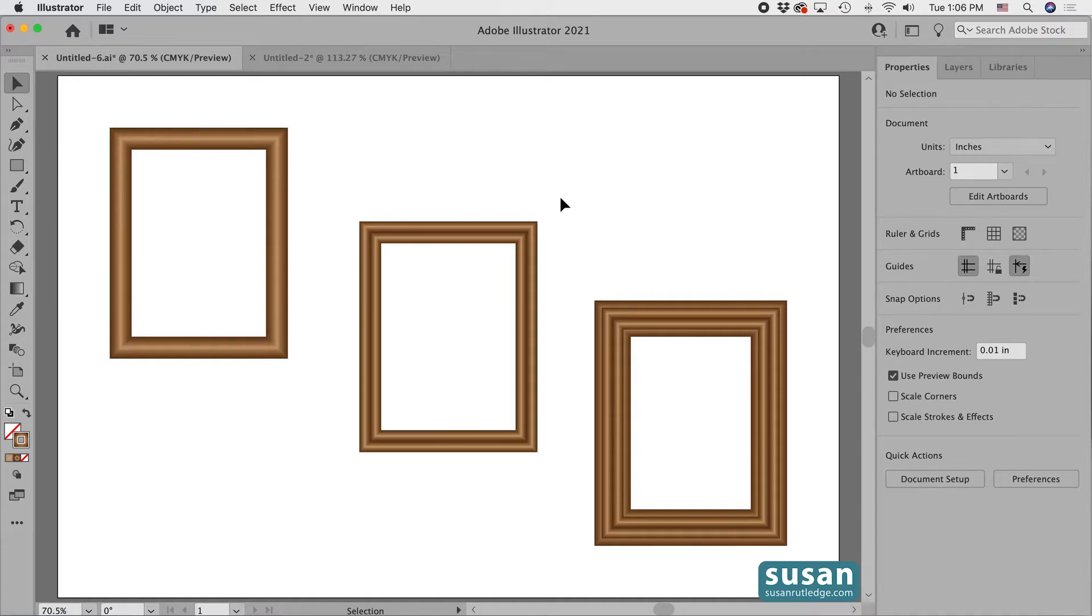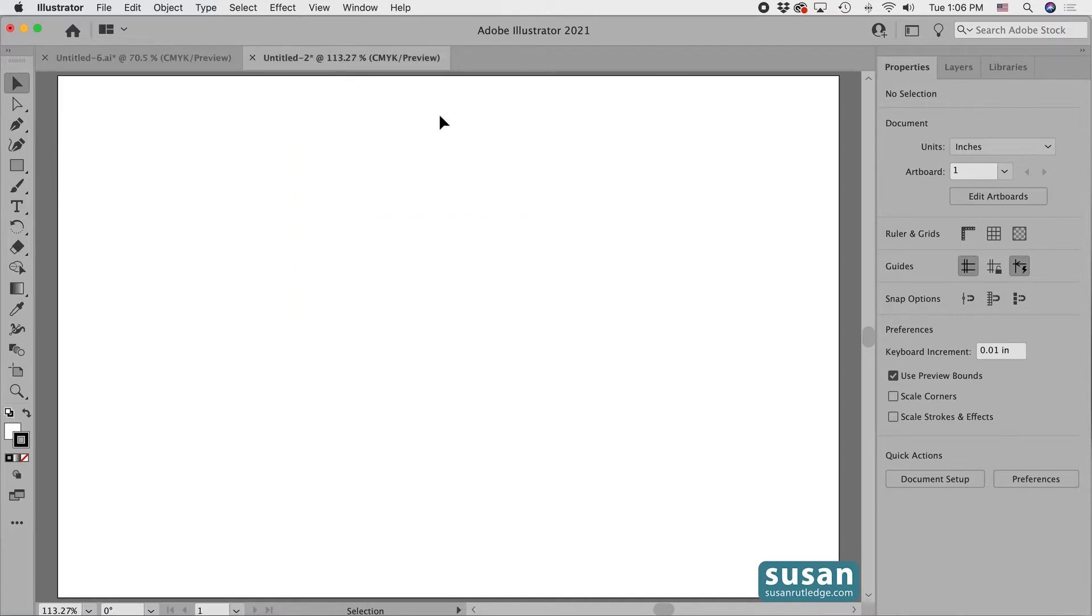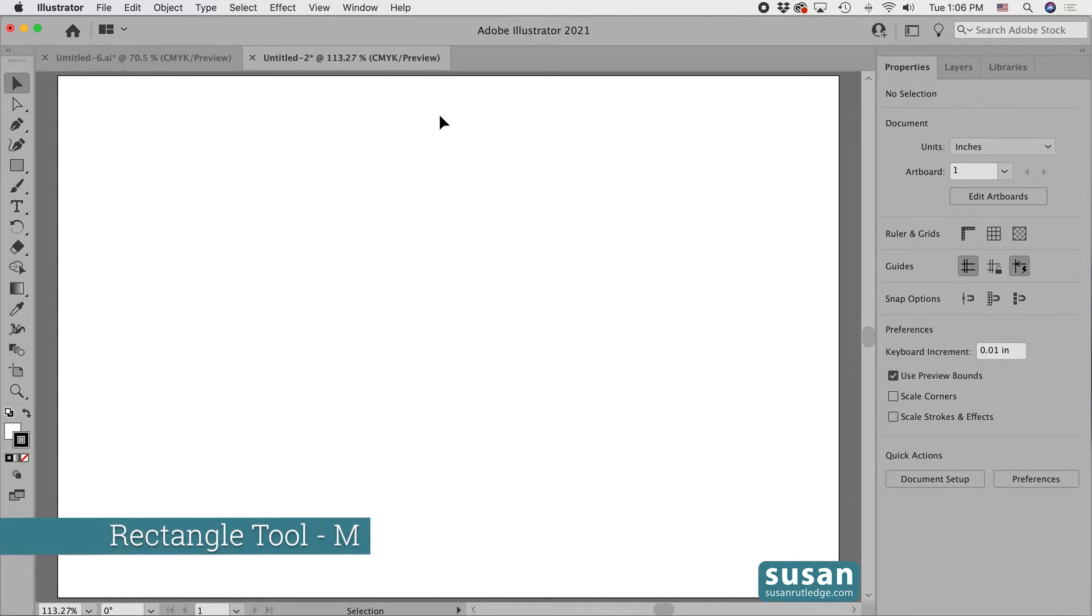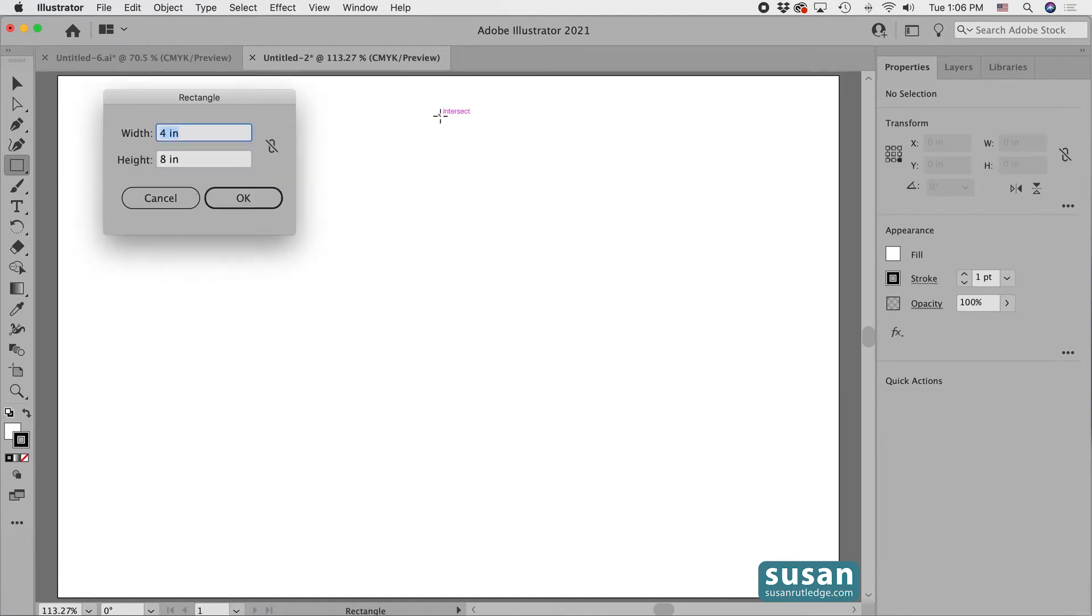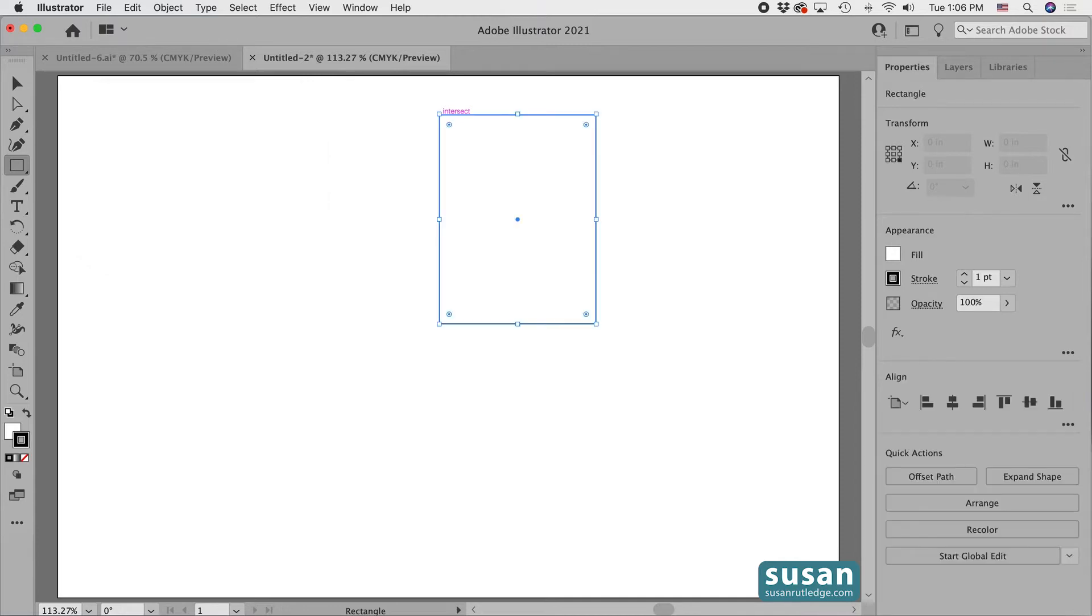I'm going to move to a new document and we'll begin by creating a rectangle. I'll get the rectangle tool, keyboard shortcut M, and click on the artboard to open up the rectangle dialog box. I'll type in 3 inches for the width, tab down, type in 4 inches for the height, and then say OK by pressing the return key.